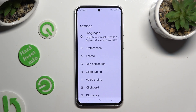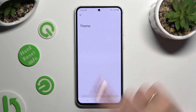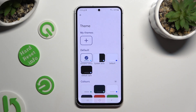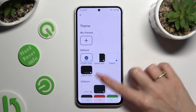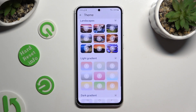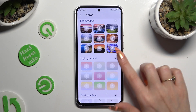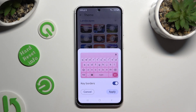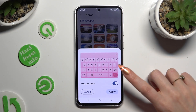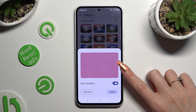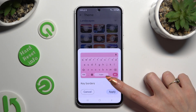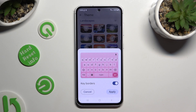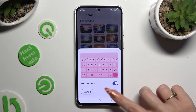Now you can click on Theme and select one of those by clicking on the best one. Manage key borders using the slider, and then to save it, hit Apply.